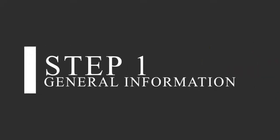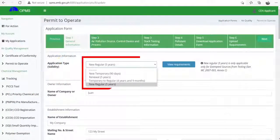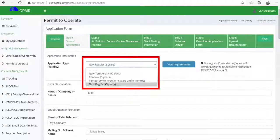Step 1: General Information. Please select one of the four application types from the drop-down menu. New Temporary is for sources which require source emission testing, valid for 90 days. Once the TPTO is issued and after you have conducted source emission testing, you may apply for Temporary to Regular PTO. Regular, 5 years, only applies to sources which are not required for source emission testing. 30 days before expiration, you must renew your application.